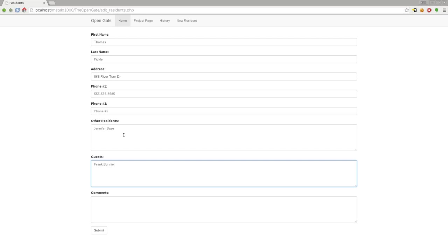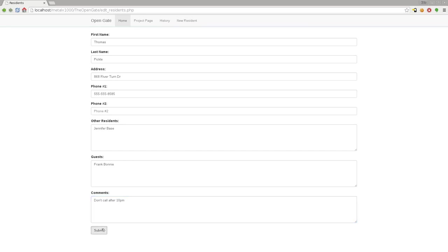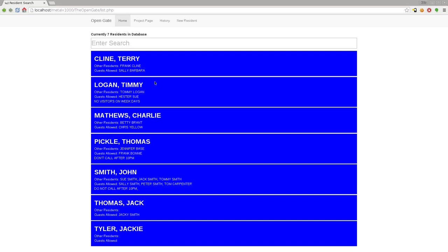Comments can be anything like "don't call after 10 p.m." That way if anyone comes by after 10 p.m., the guard's not supposed to call the house. We'll click submit and that's saved. We can still make changes if we want. Let's click home and go back to our main list.